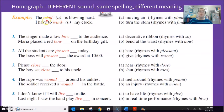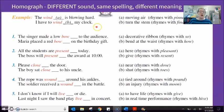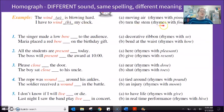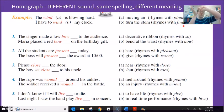For example, at the top we have the word 'wind.' 'The wind is blowing hard' — moving air, sounds like 'pinned.' 'I have to wind my clock' — meaning turn in a circular motion, sounds like 'find.' Wind a clock. Same spelling, two different pronunciations with two different meanings.